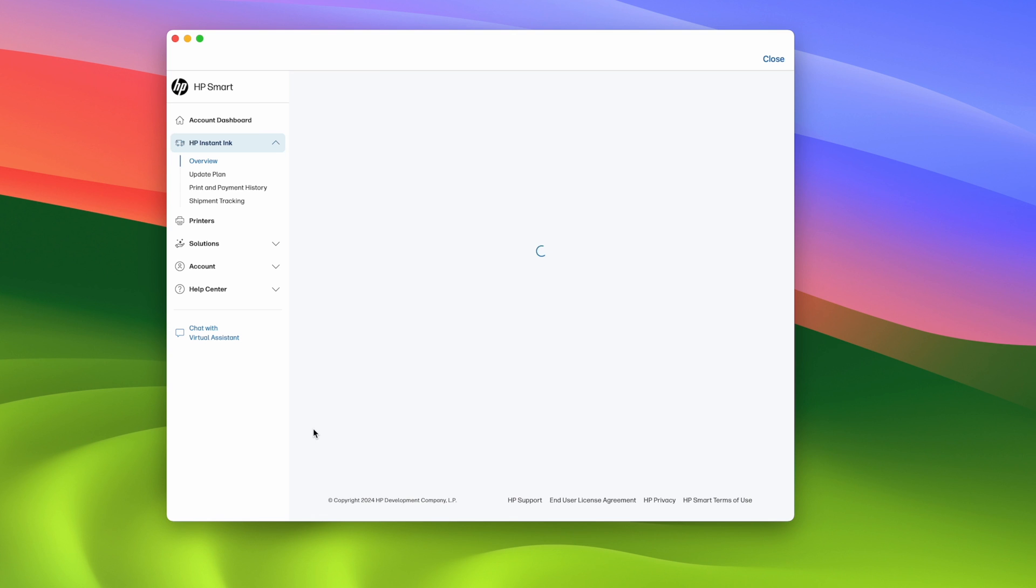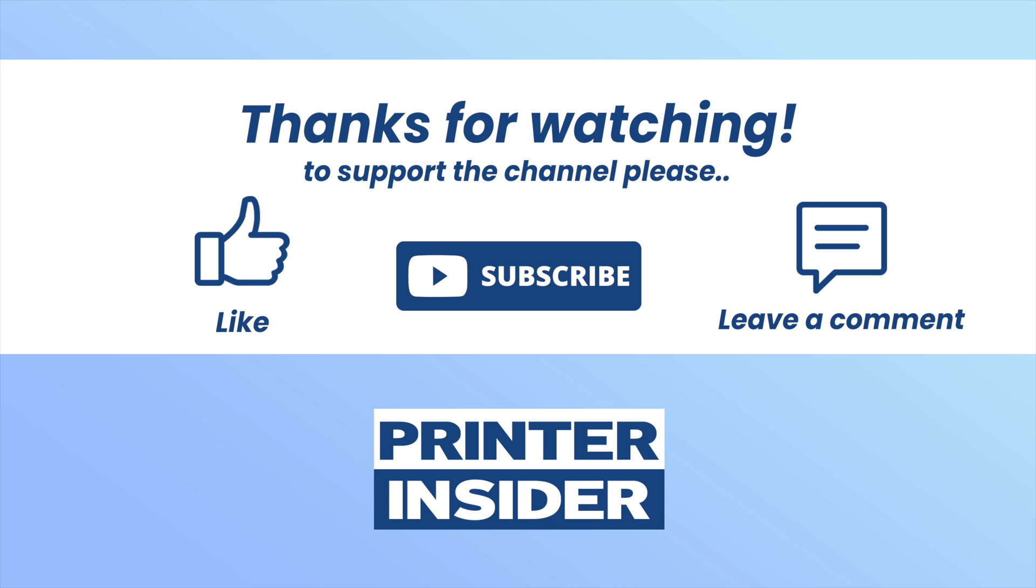So thanks for watching. I hope this was useful. If so please leave a like, subscribe, and I'll see you in the next video.